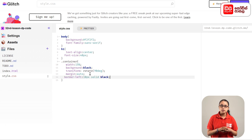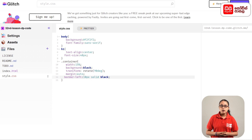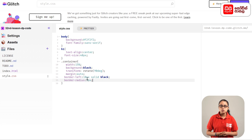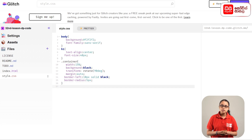This is a border-left: 10px solid black; This is a border-radius: 5px;